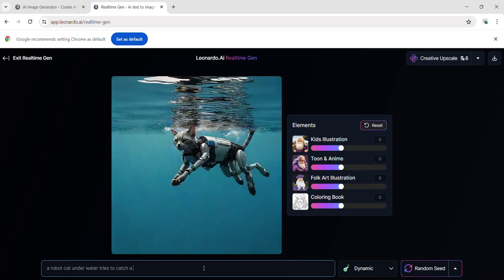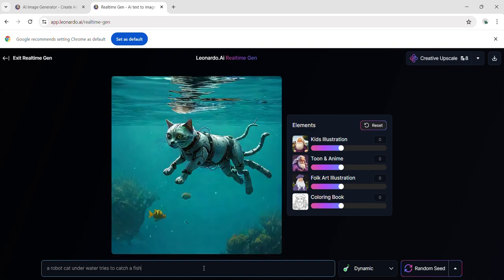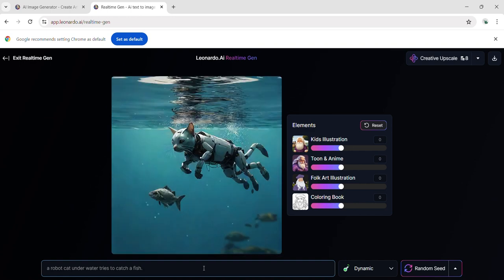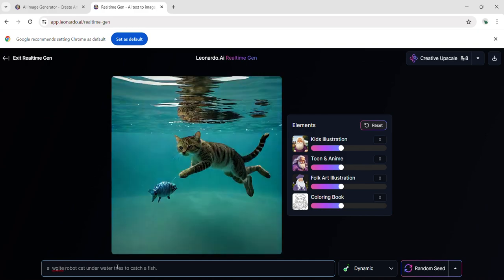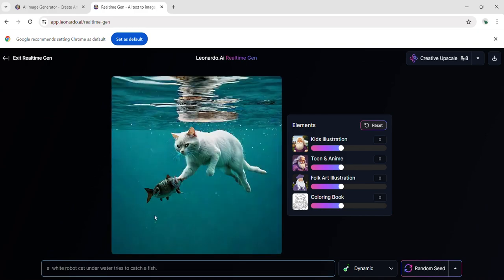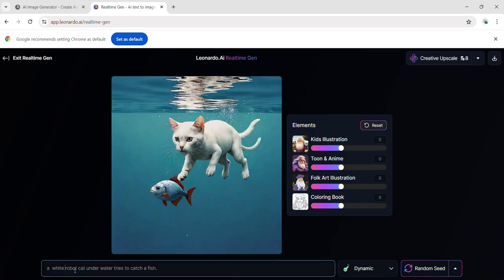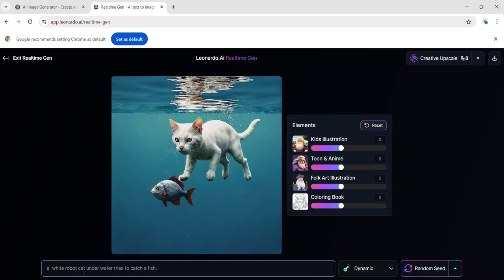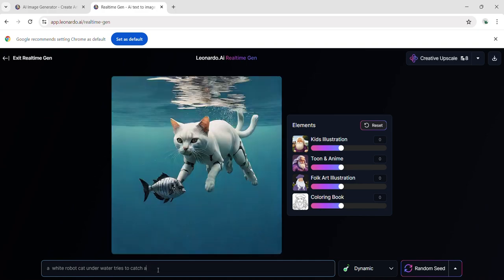Let's continue the prompt. Tries to catch a fish. Let's try to edit our prompt to see the changes. We'll add a specific color to the robot cat, making it white. This cat is now white, though it is not a robot, but generally, it is a very good output. Next, we add color to the fish, and this is the resulting image.